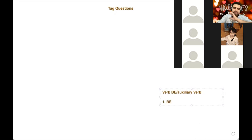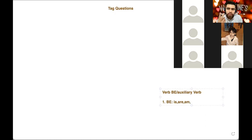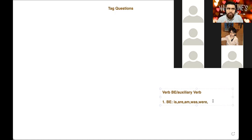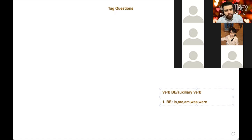The verb 'be' has many different forms. In the present it has three: is, are, am. In the past, what are the forms of 'be'? There are two: was and were. In the past participle — we're not going to use that one. We're going to use is, are, am, was, and were. We have 'been' and 'being,' but we're going to focus on the present and the past of these verbs.